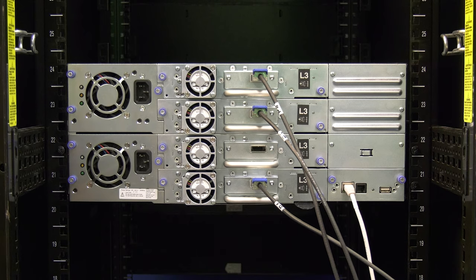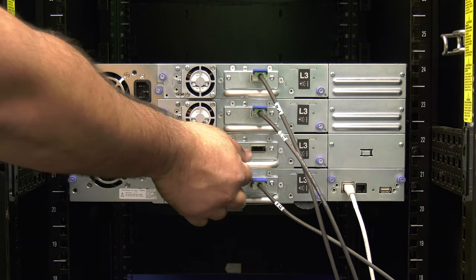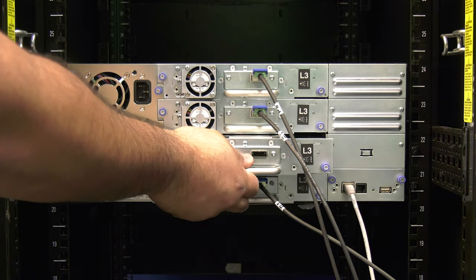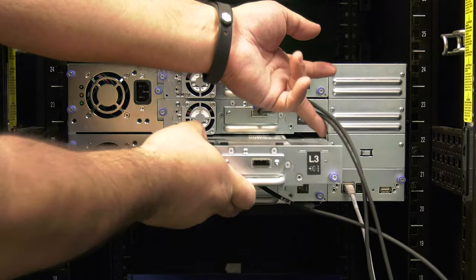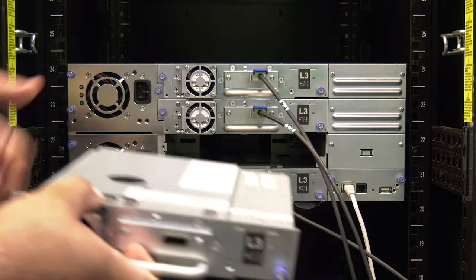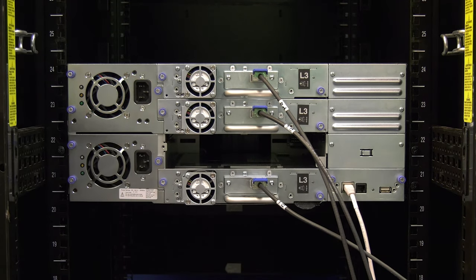Once all thumbscrews are loosened, you can pull the drive or drives straight back and out of the library. You are now ready to install the replacements.